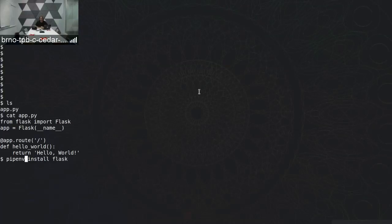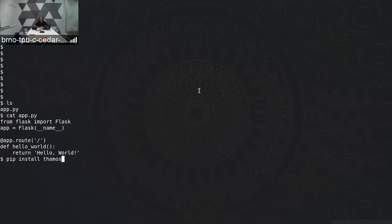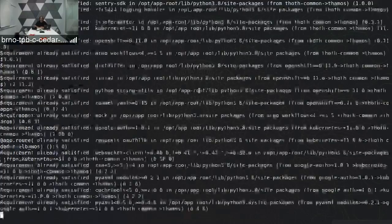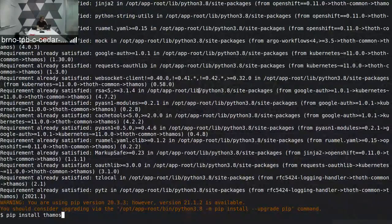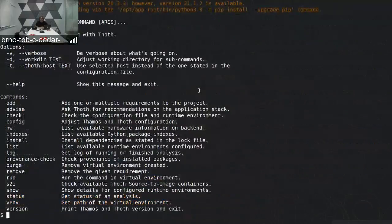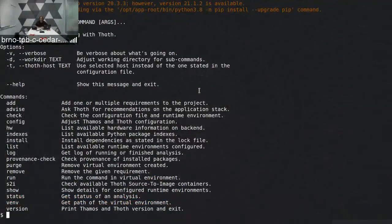Another solution is to use pipenv or poetry and basically install requirements of my application. I will not do it this way, but rather I will use another command called TAMOS. First I will install it into my environment — I called pip install TAMOS. After this I have a command line tool called TAMOS present in my environment.